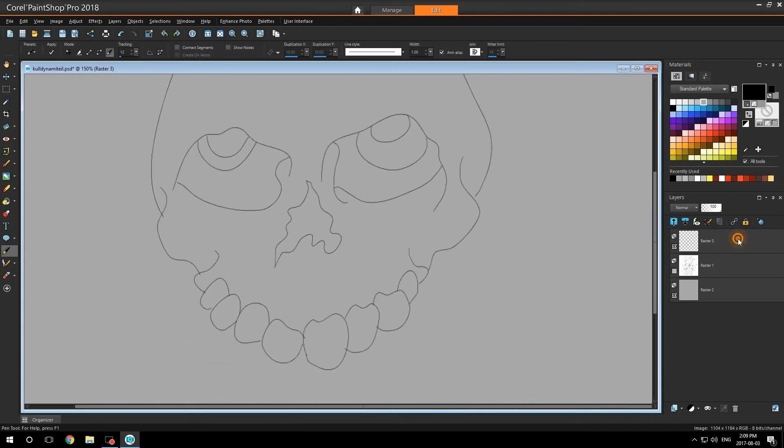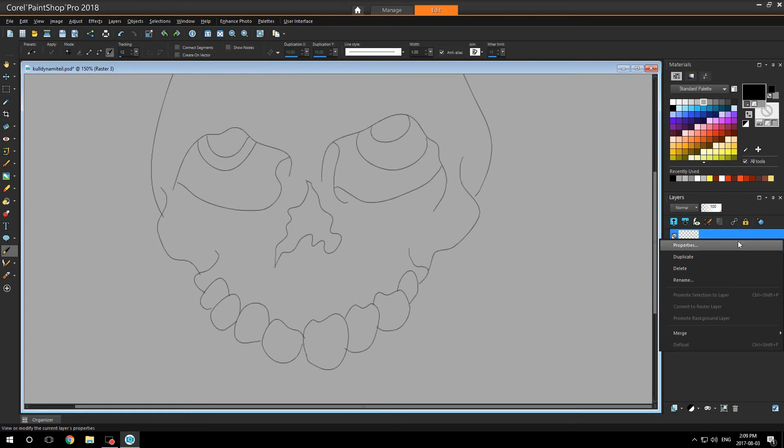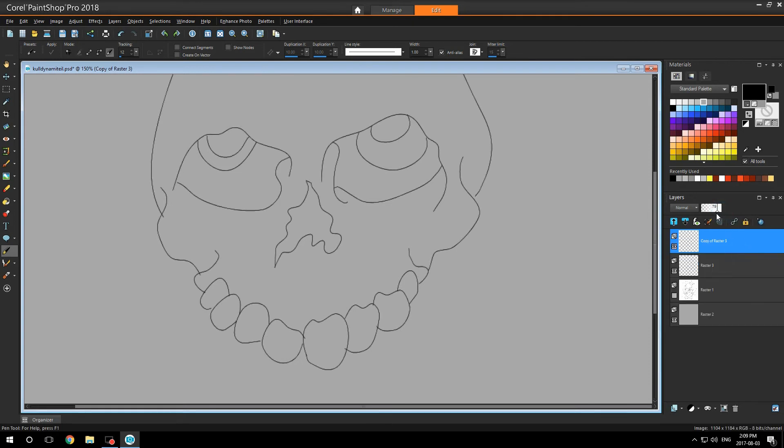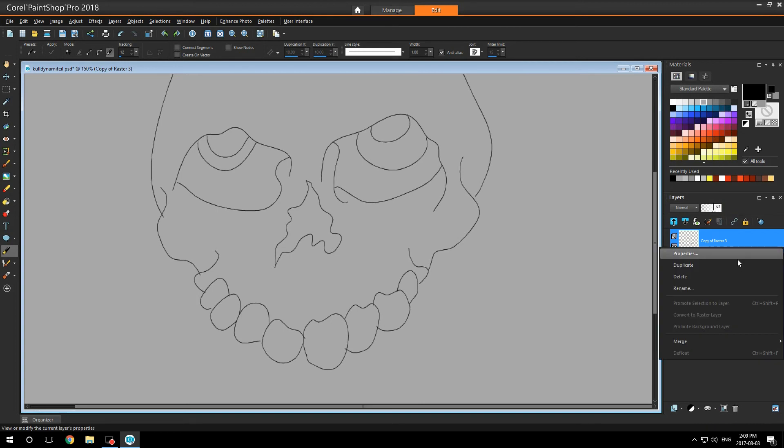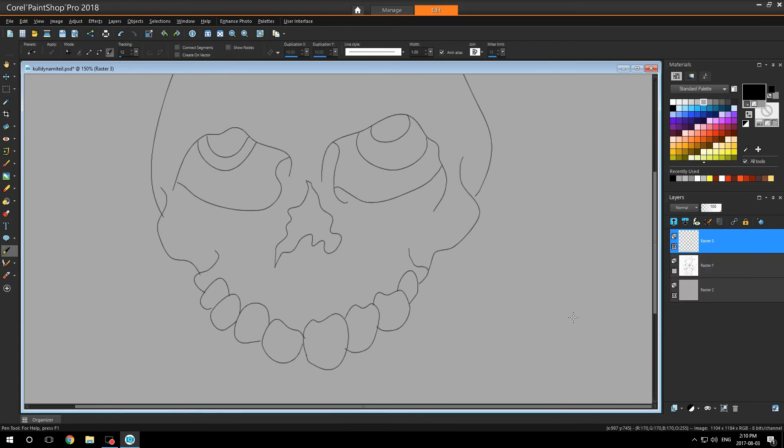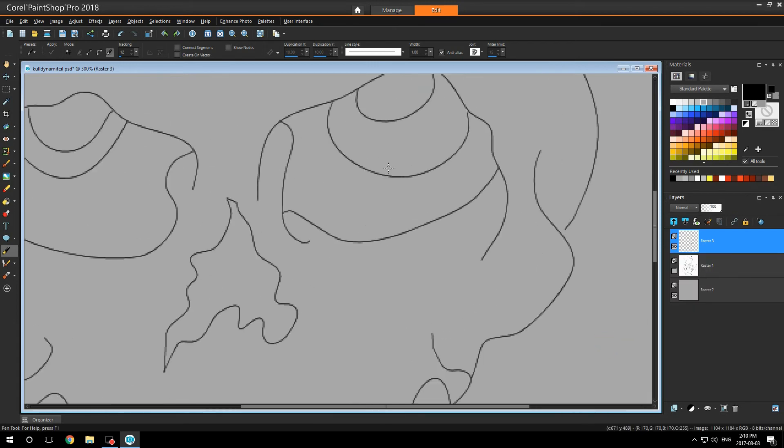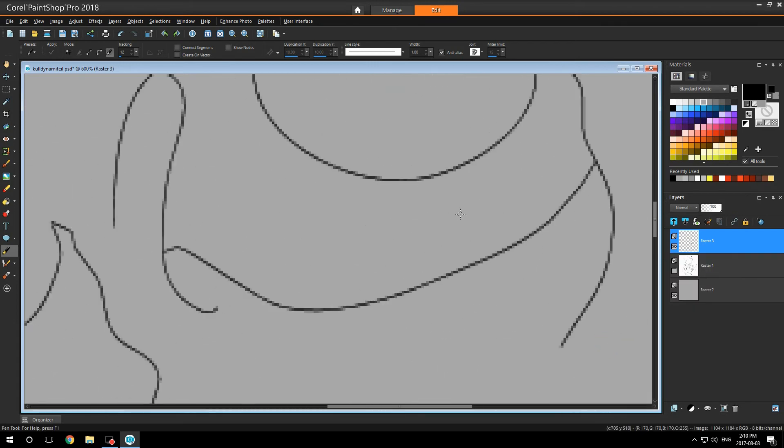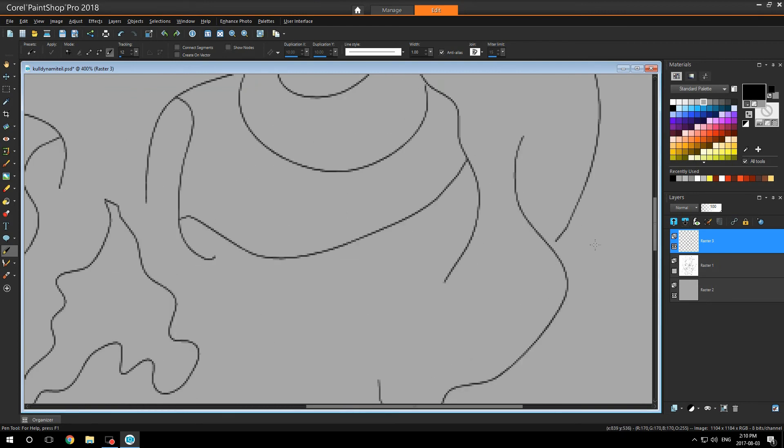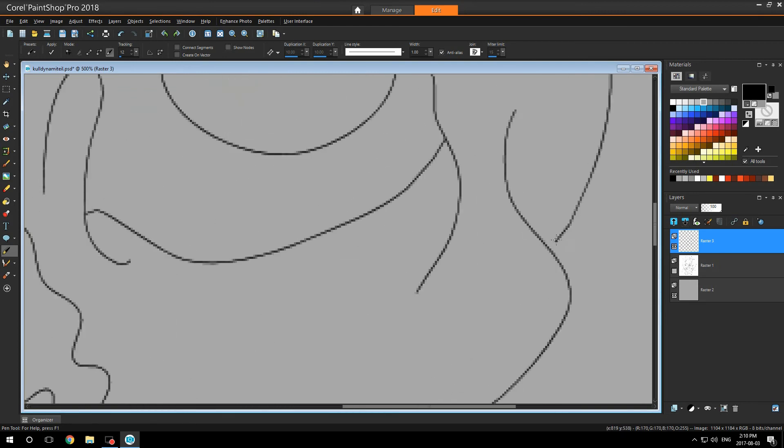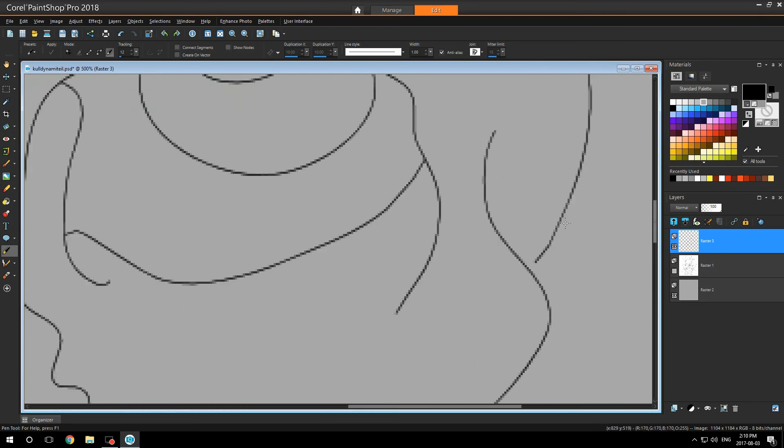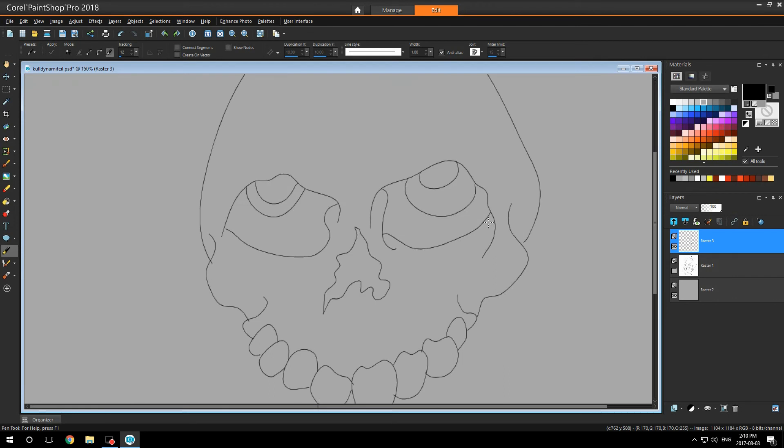Now here comes my secret. I duplicate my outline layer and I always set it to 61 and I merge down. Now I look at my outline. This is a perfect outline for creating anything.